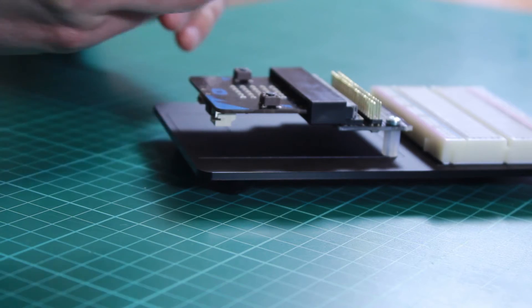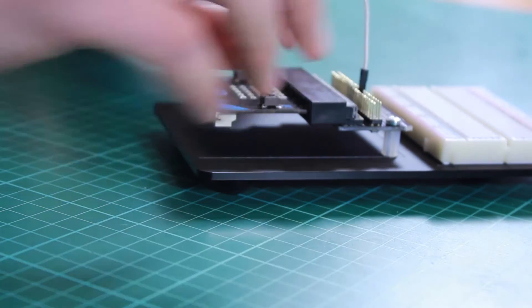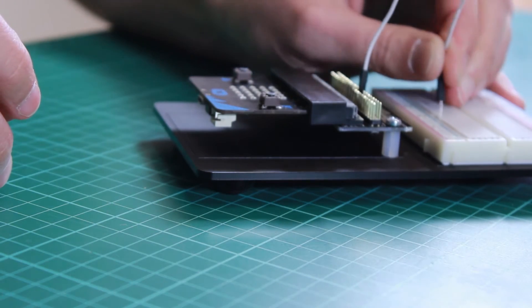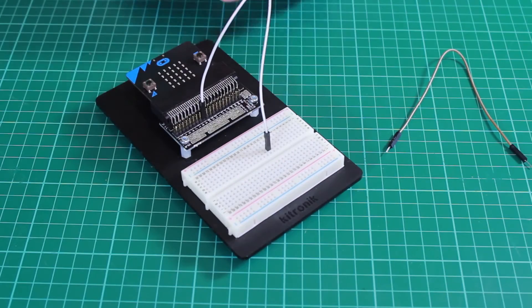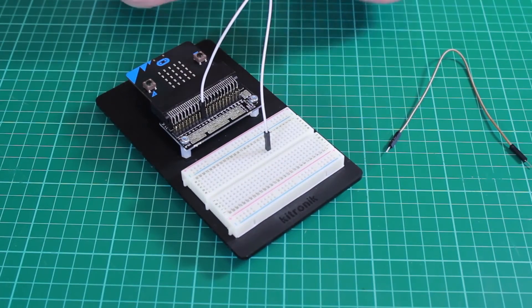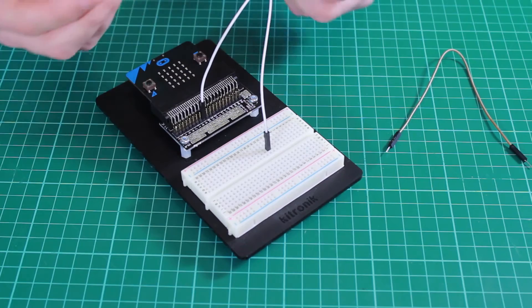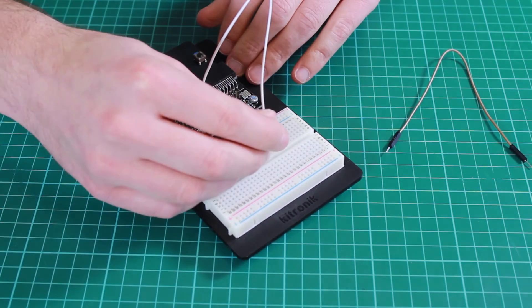So the female to male ones can be used to connect across from the breakout board onto the breadboard wherever we wish to connect some components. For example, here I've got an LED which I might wish to connect.